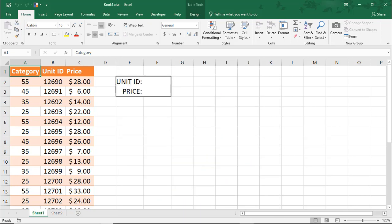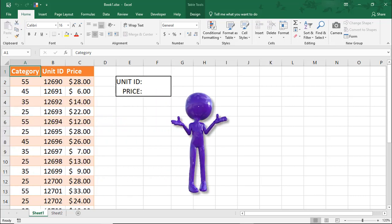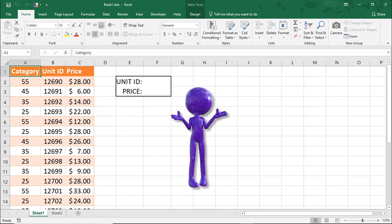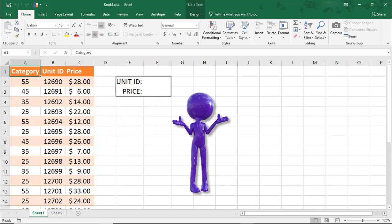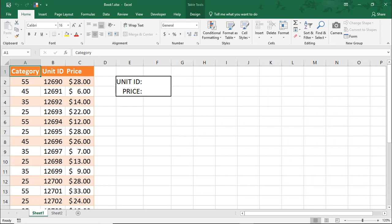When you use the LOOKUP function, only one row or column will be used to search for the result, and that result will be pulled from the same location in the other row or column. That probably sounds a bit convoluted, so let me show you what I mean.